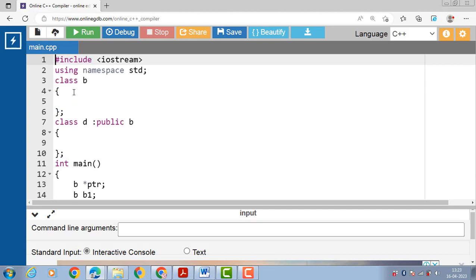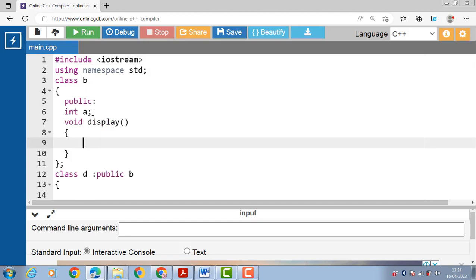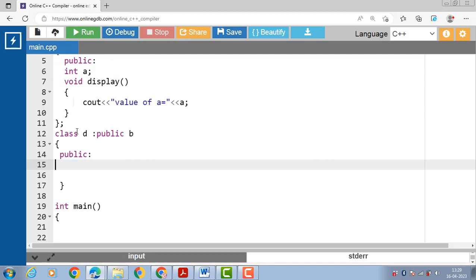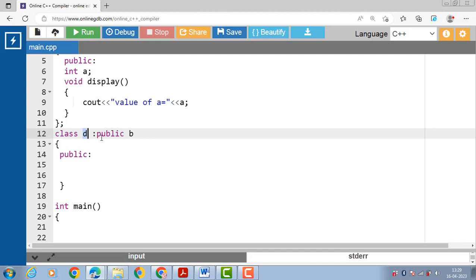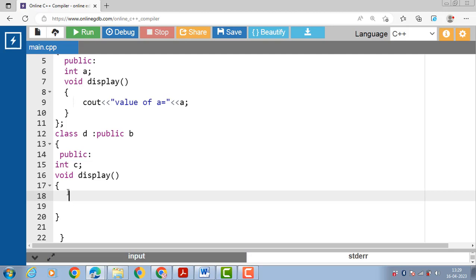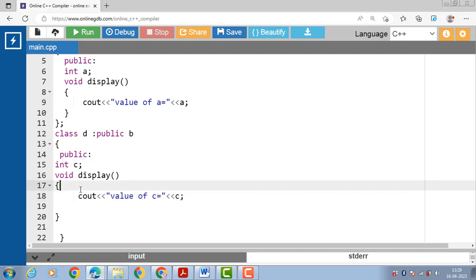Let's see the complete code. First we have a base class B with one public data member A and one public member function — void display() that displays the value of A. Class D is a derived class that publicly inherits from base class B. Class D also has one data member C and one member function — void display() that displays the values of both A and C.